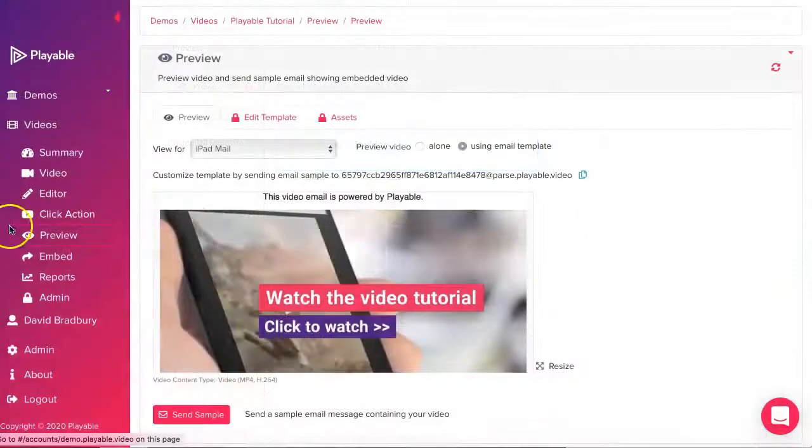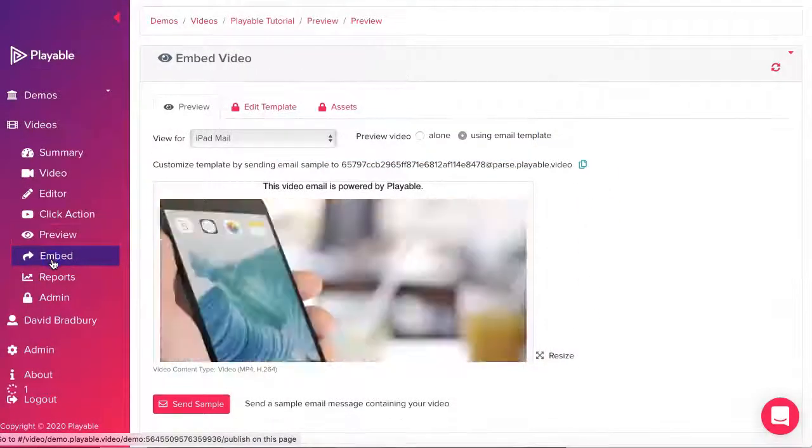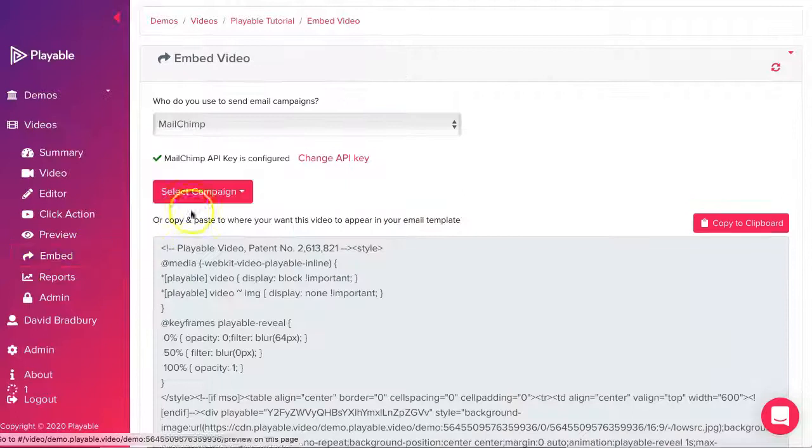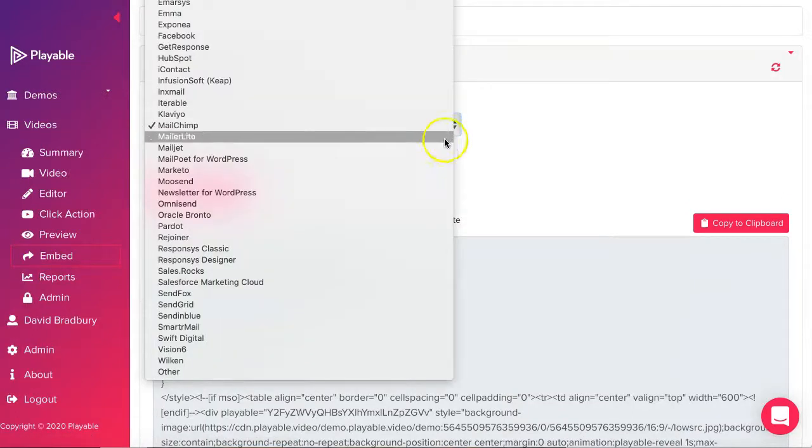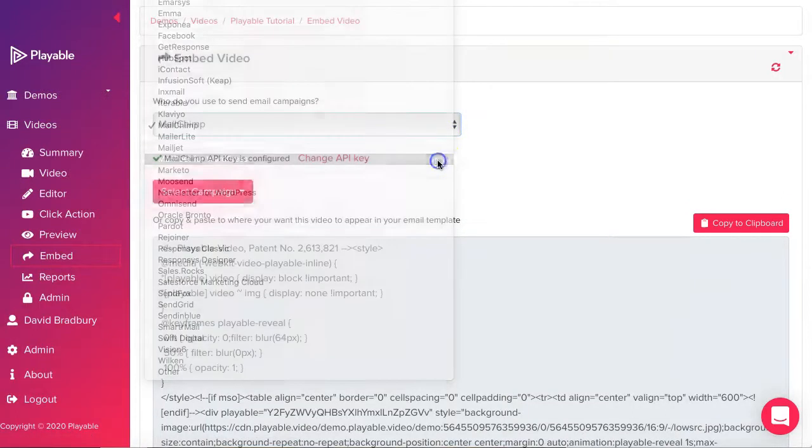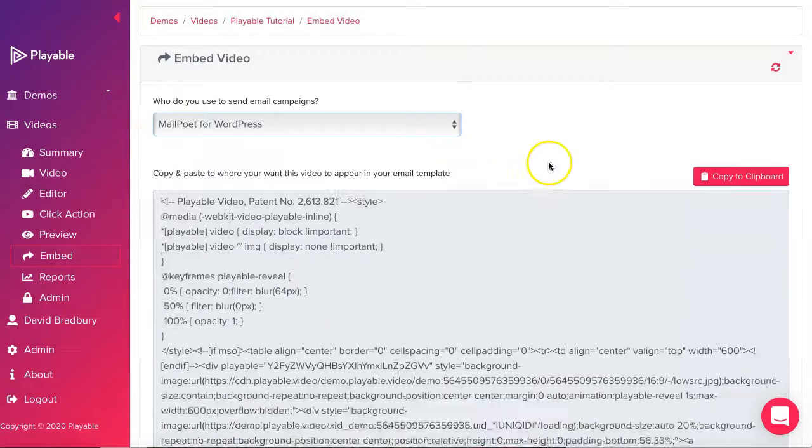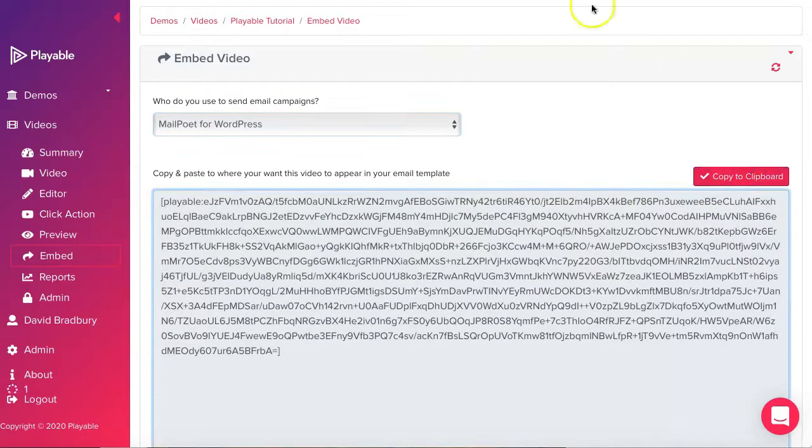We are now ready to embed the video within our MailPoet template. We select embed and then MailPoet as our ESP and then click copy to clipboard.